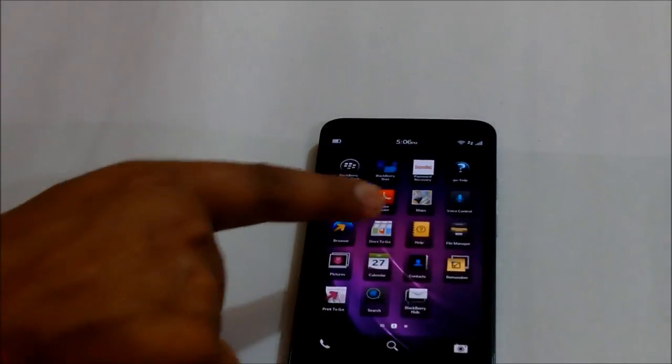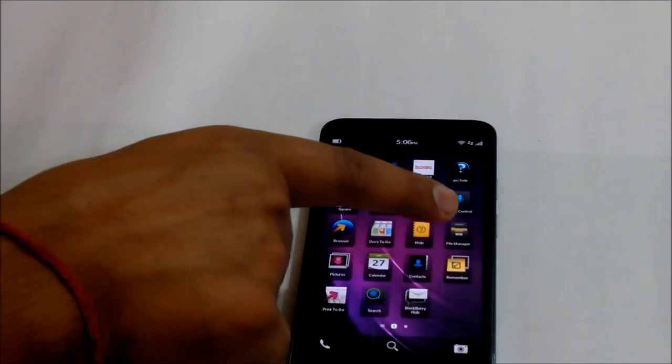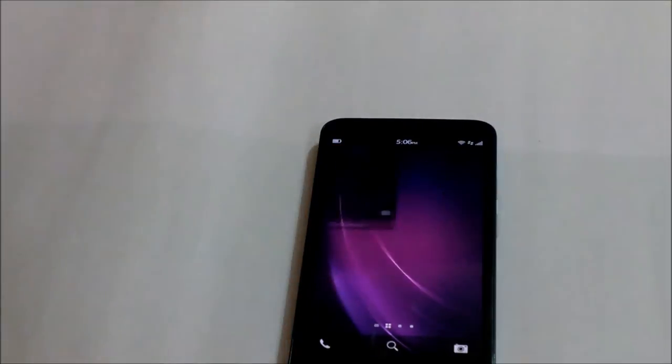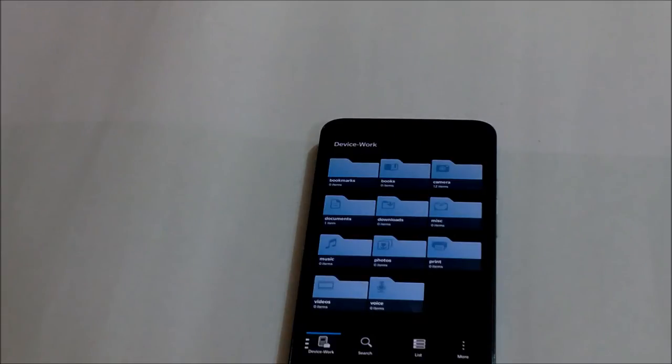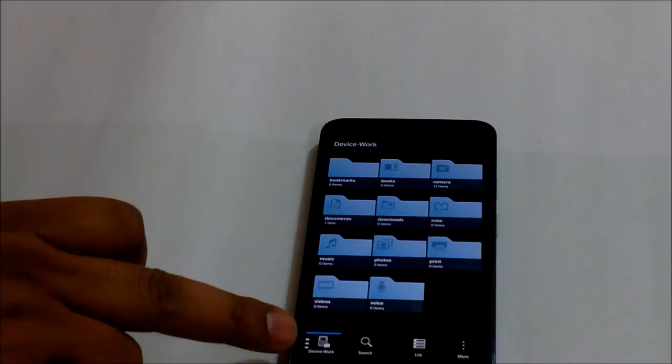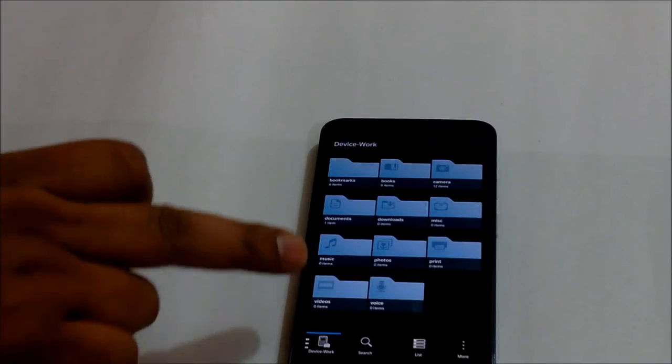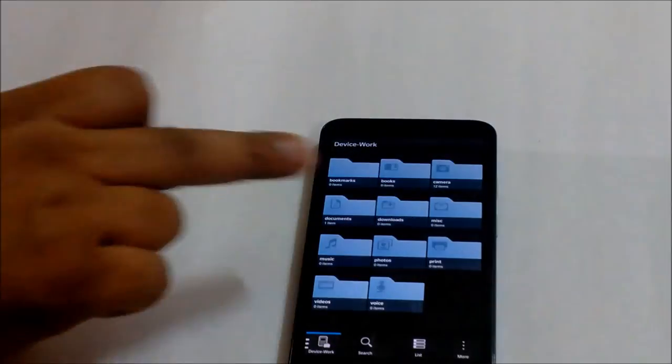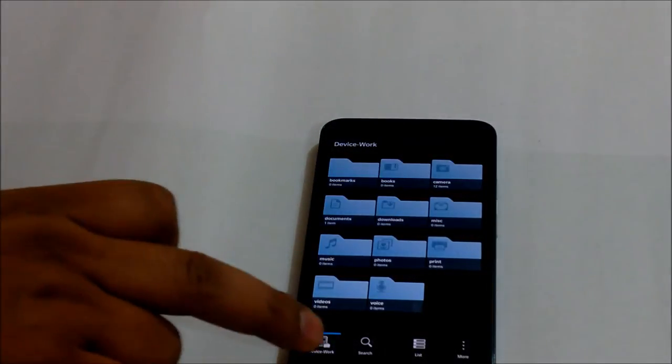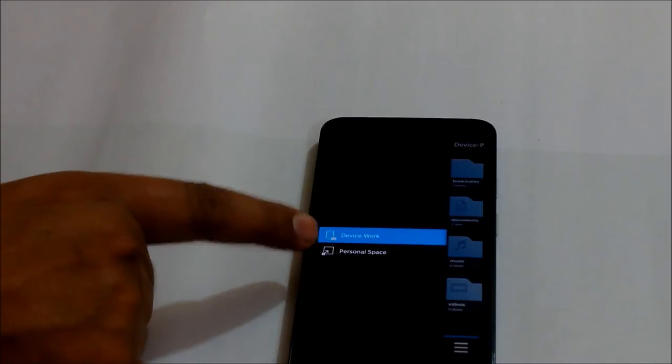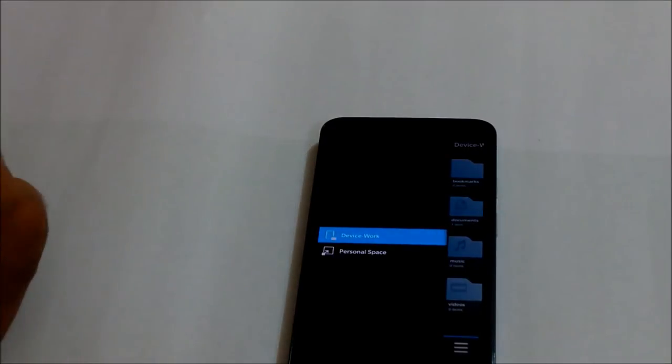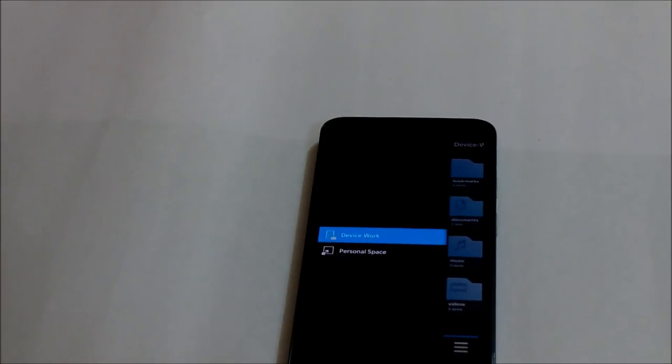So how does this happen? First thing, I've got something called a file manager here. So if I switch to this file manager, you will see it shows a device work. That means all my work files are in this section. If I touch here, it gives me personal.